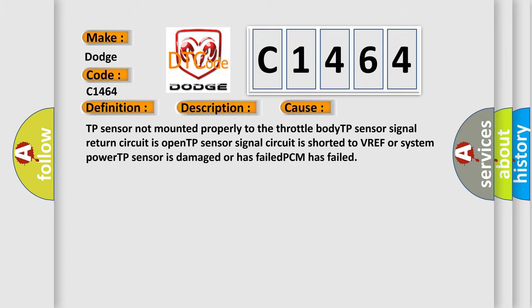This diagnostic error occurs most often in these cases: TP sensor not mounted properly to the throttle body, TP sensor signal return circuit is open, TP sensor signal circuit is shorted to VREF or system power, TP sensor is damaged or has failed, or PCM has failed.